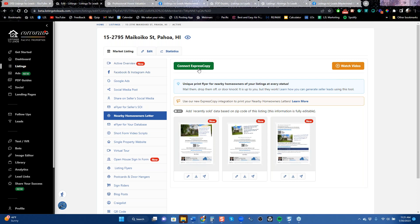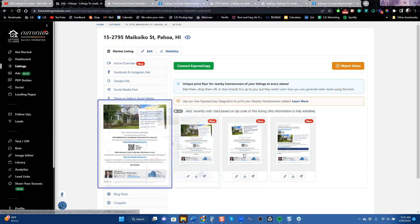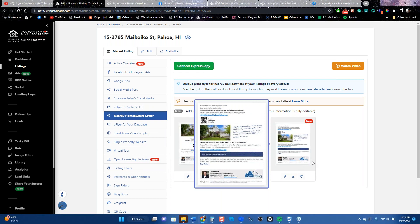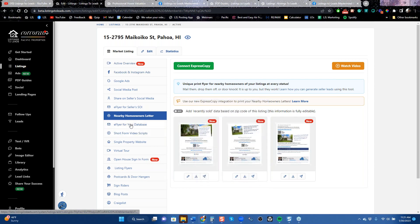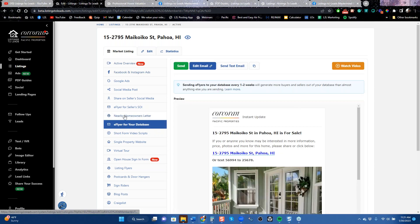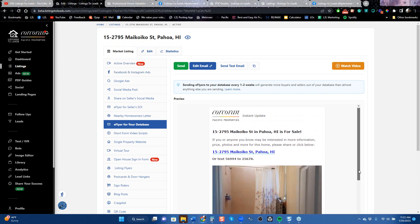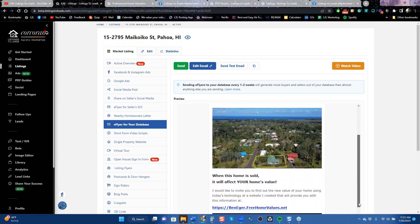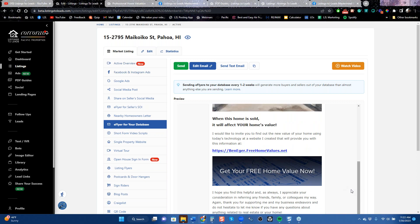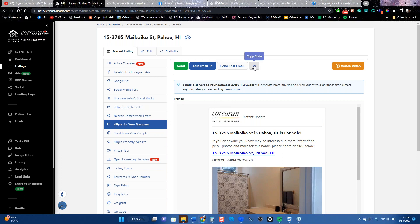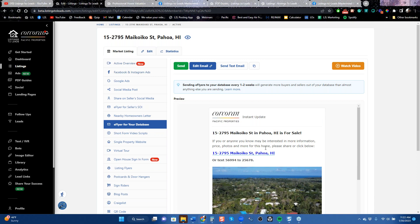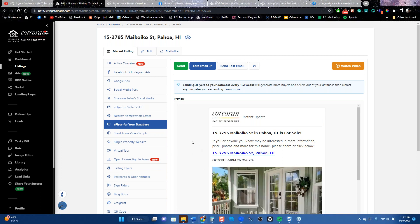Everything our clients have been doing manually for nearly 13 years, we've now automated with Express Copy. There will be a cost, so you can decide whether to do it yourself or have them do it. Get that letter out if you want more listings — you can even door knock it at an open house a few days ahead. The E-Flyer for the Database is the electronic version — great for agents with hundreds or thousands of leads in your CRM. Click copy code, paste it into your CRM, and blast it out.